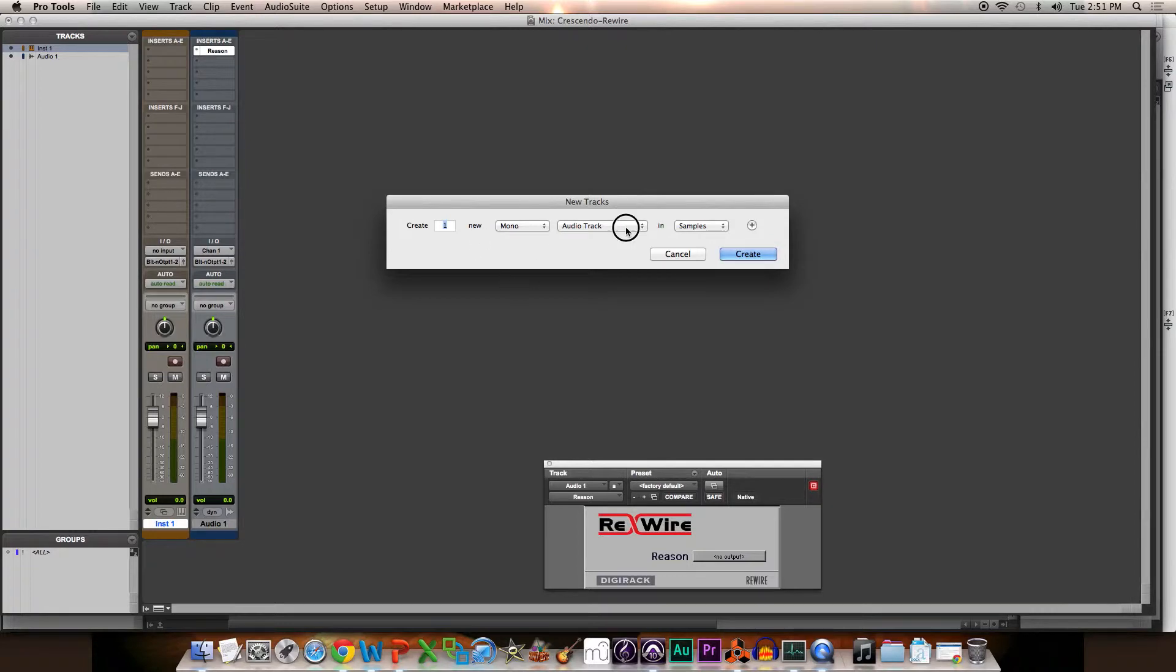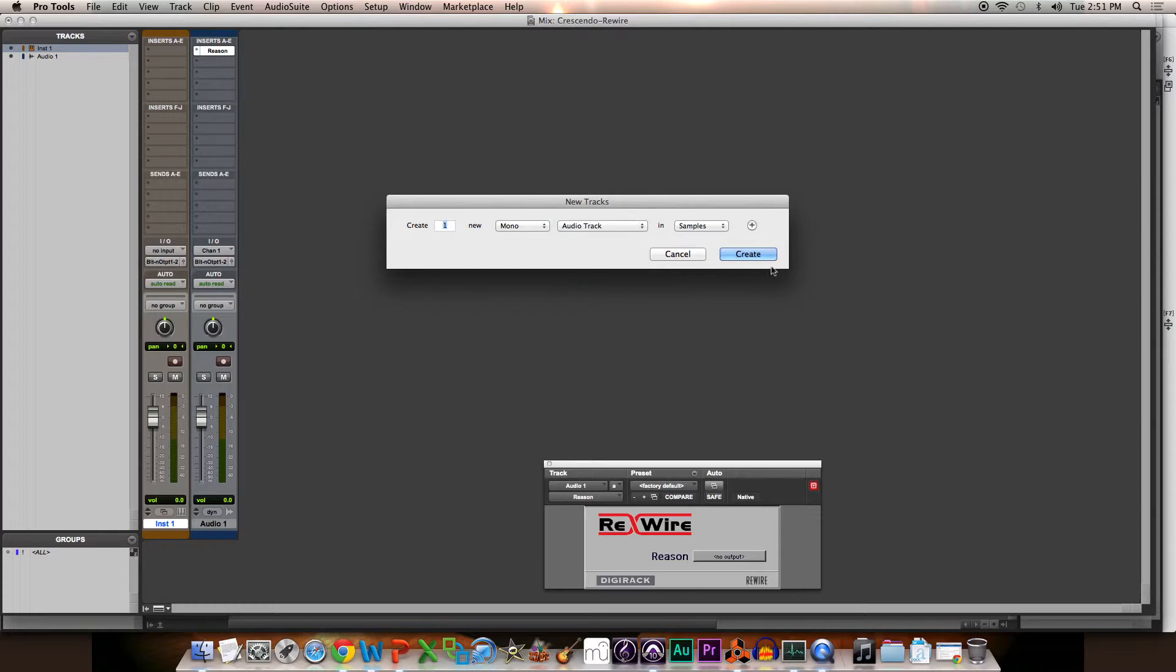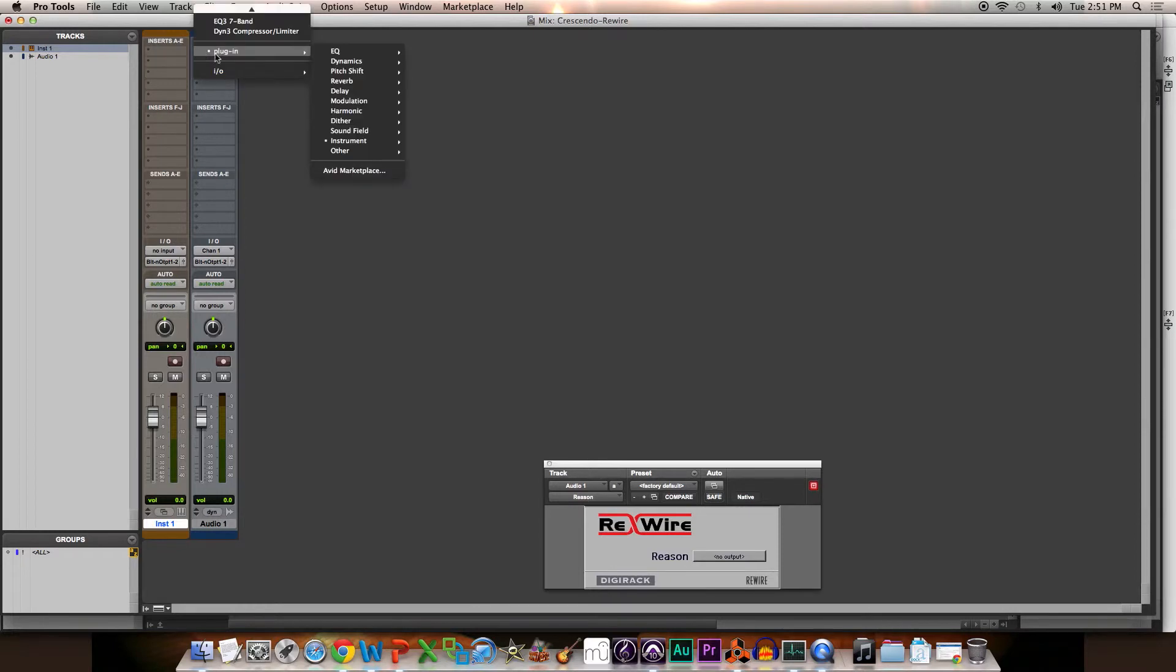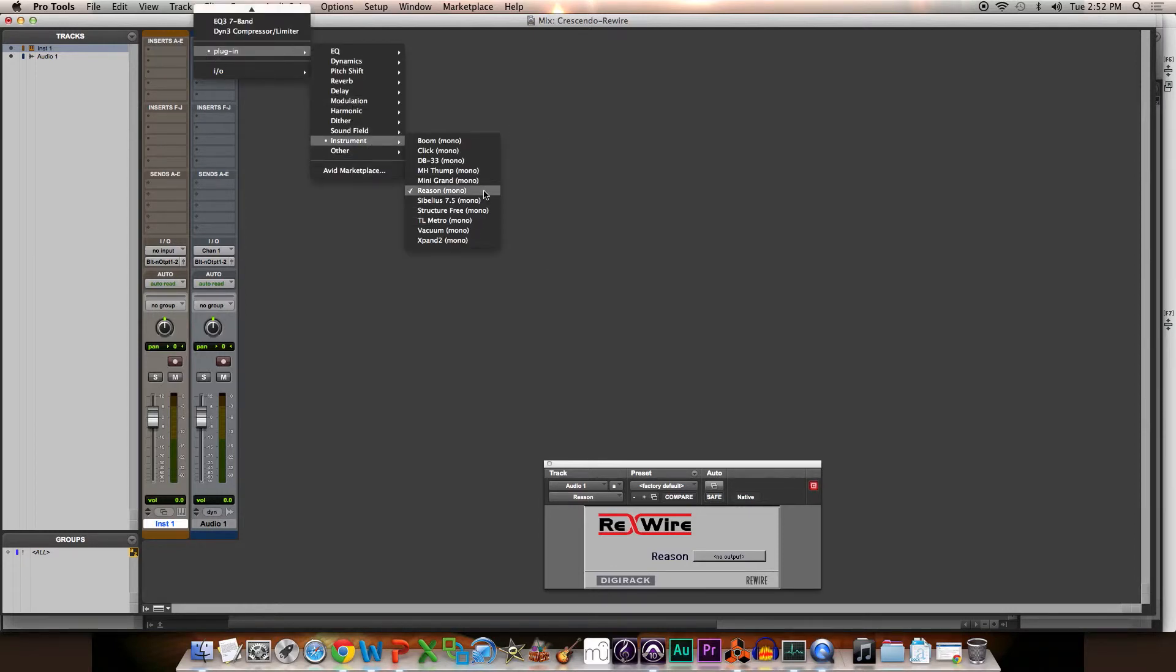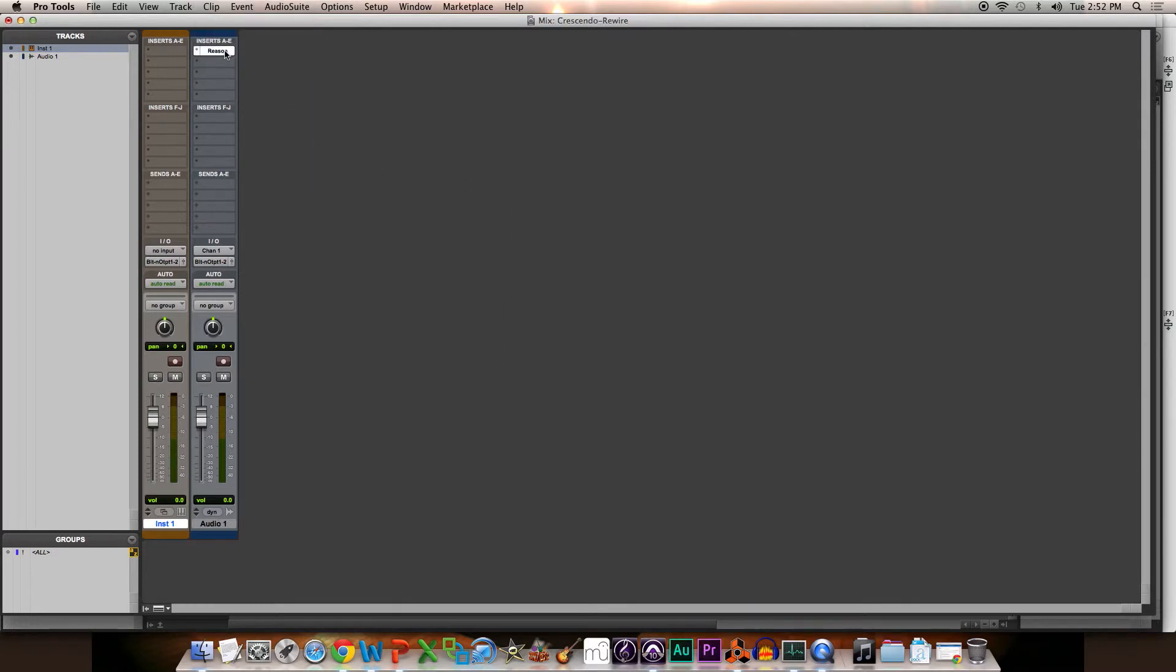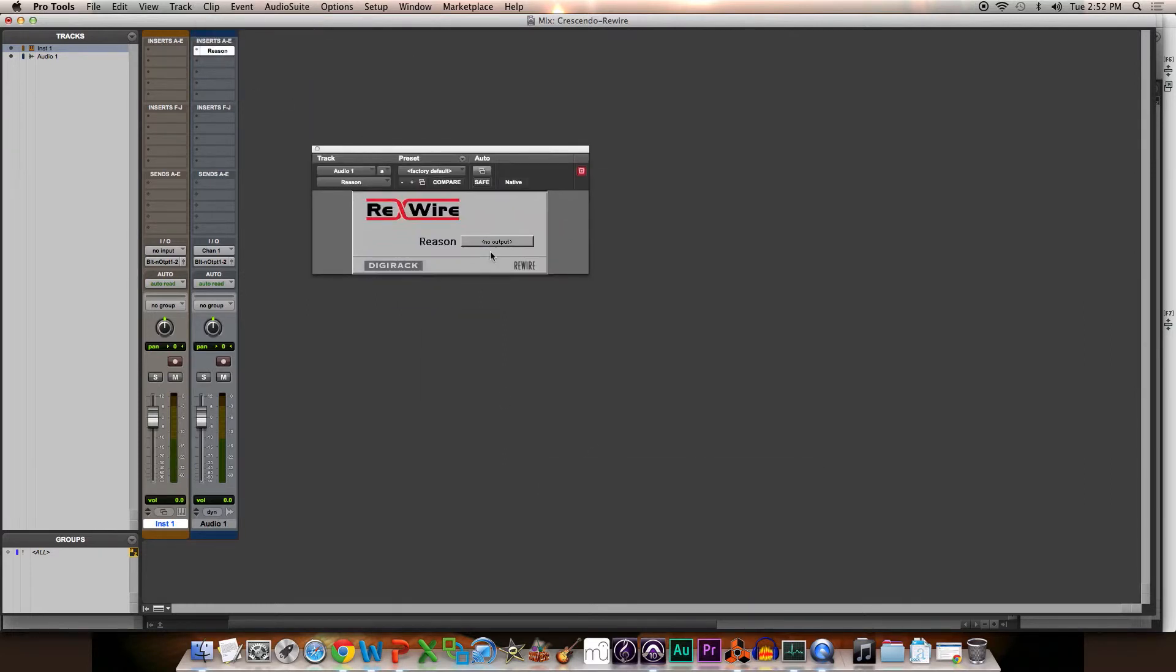You want to create one new instrument track and hit Create. But since I already created it, I'll hit Cancel. Then on your top insert, like you see here, go to your plugins and go to Instrument. You should see your Reason in your instruments, and it'll pop up this little rewire window, and that's when your Reason application will automatically open up.